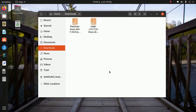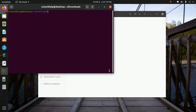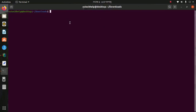Open in terminal, or you can navigate to the downloads folder using the cd command. And now unzip this tar file using this command with sudo privilege.